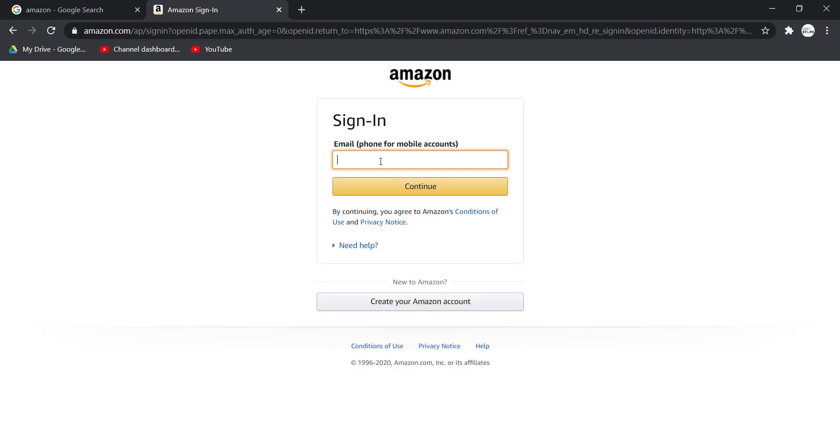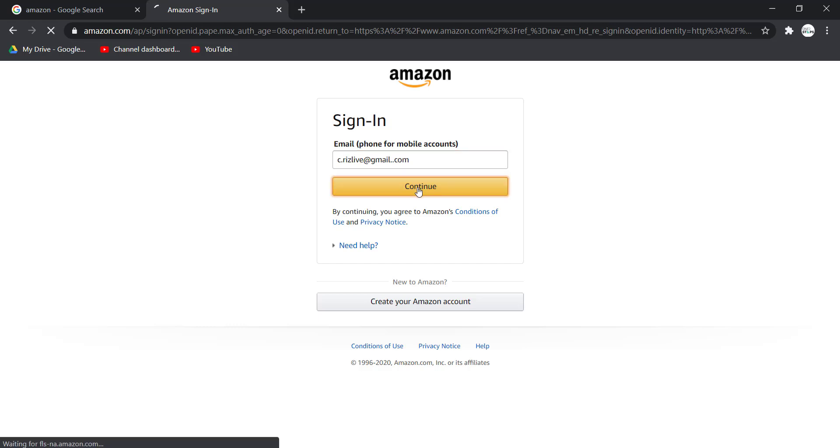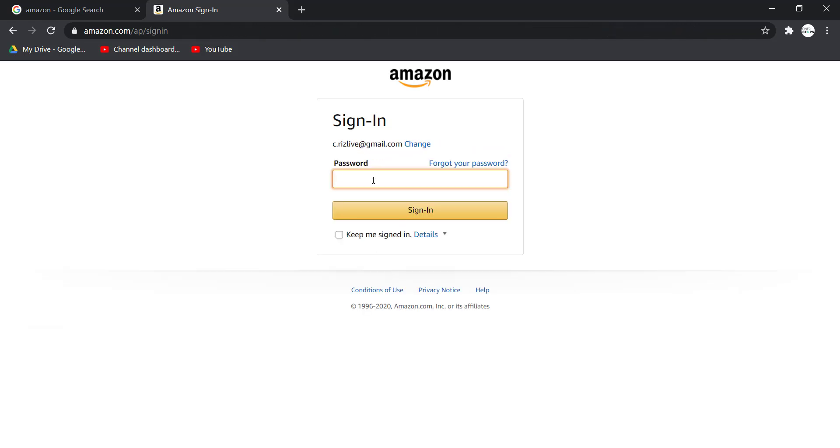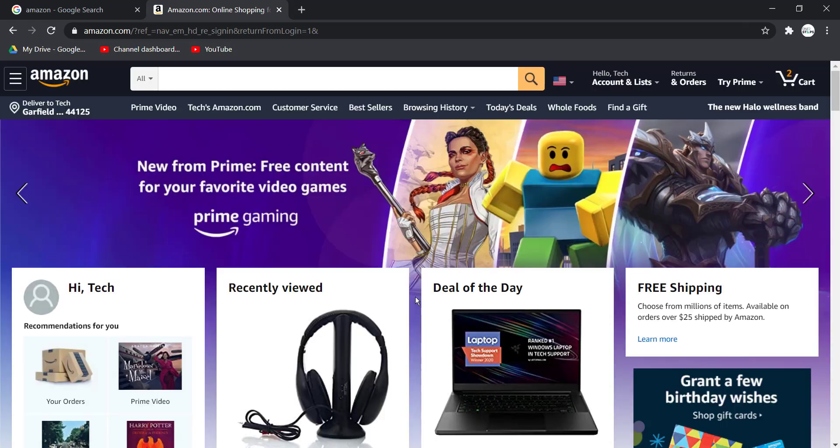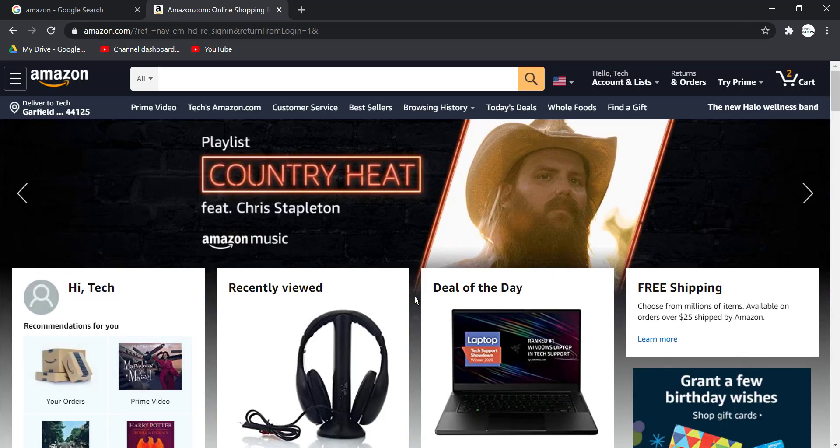Now enter your email or your phone number. Once you've entered your email address, click Continue and then enter the password for your account. Once you've entered the password, click Sign In and now you should be successfully logged into your Amazon account.